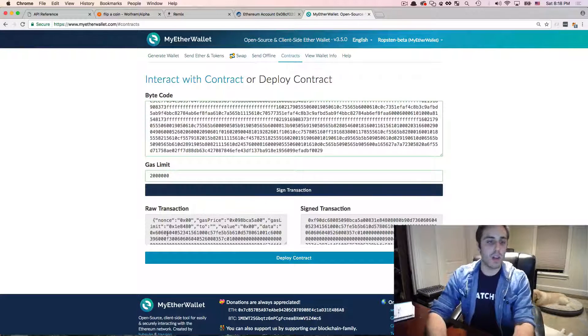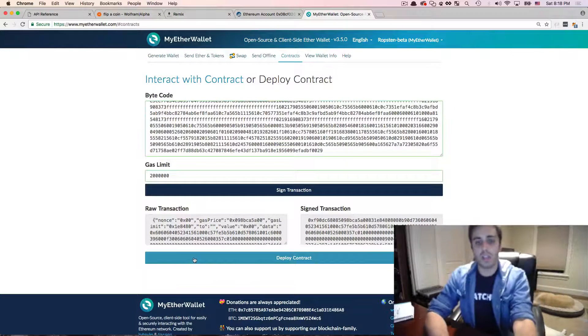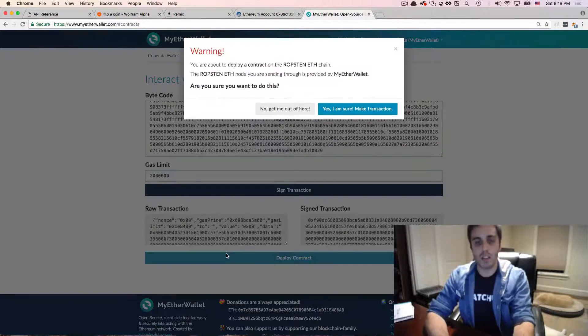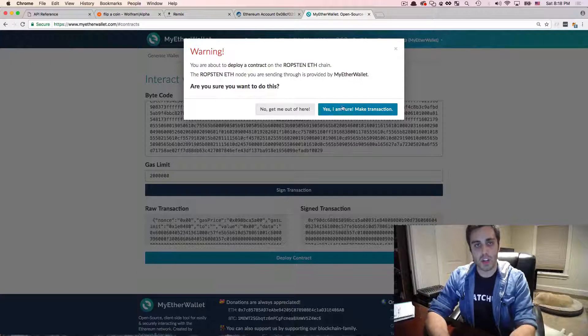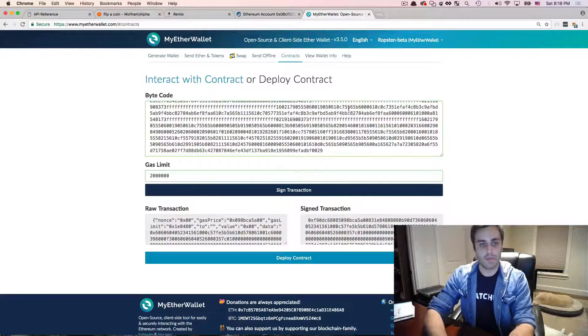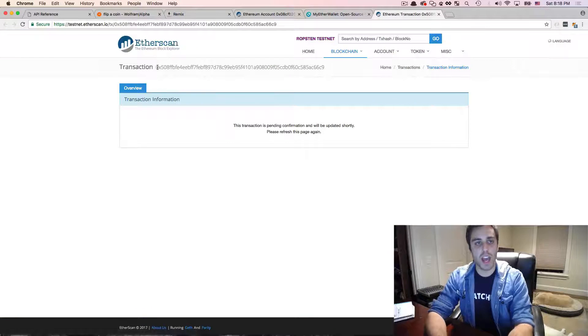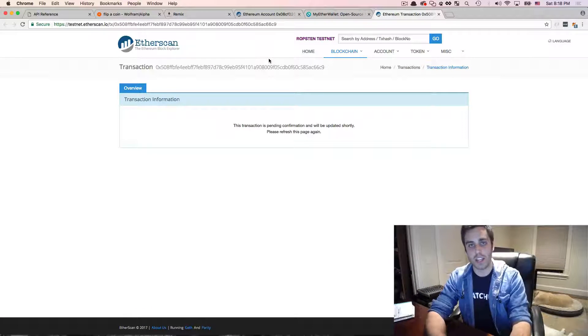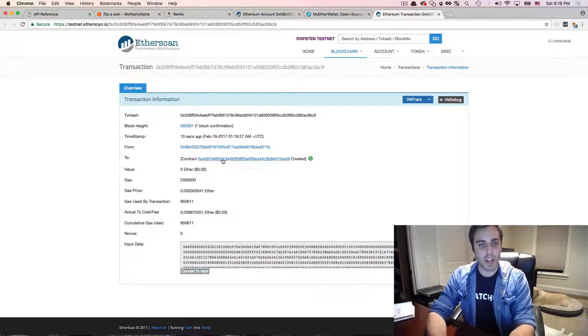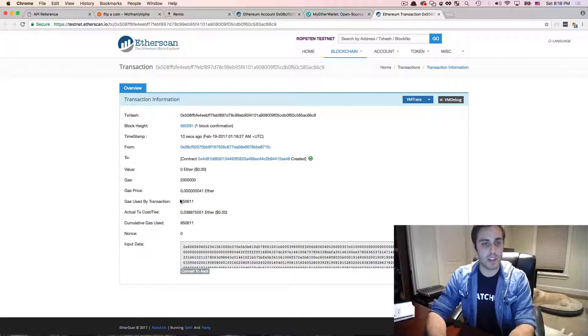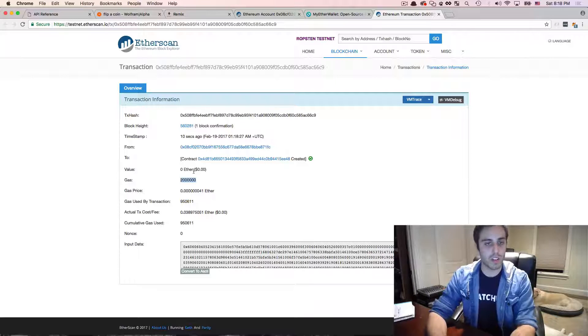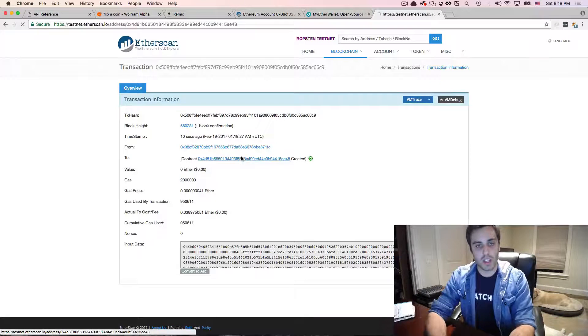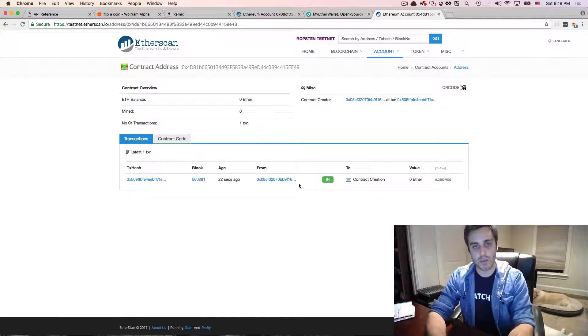Now I'm going to hit next, I'm going to hit deploy contract. And yes, I am sure that I want to deploy this contract. And great. It's going to give me a hash, a TX hash of the deployed contract onto the test net. And it looks like the contract has been mined. The contract has been created. The gas used was almost a million. So we were a little conservative there. We can click on this and we can look at the contract. So here it is. Our contract is deployed. Now let's actually call into that contract to try and flip the coin.